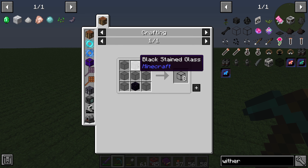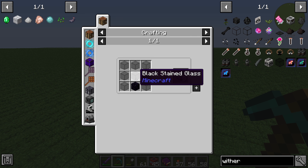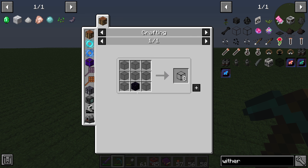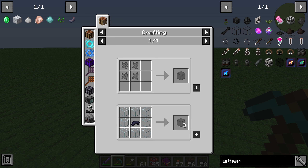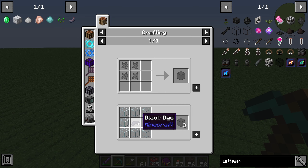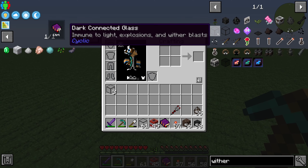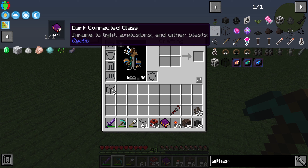The Temperate Dark Glass is created by eight black stained glass and one obsidian. The black stained glass is created out of eight glass and one black dye.